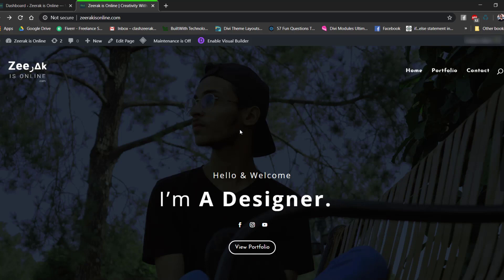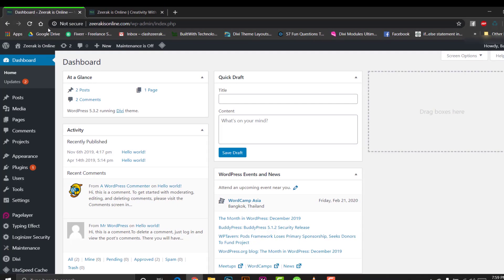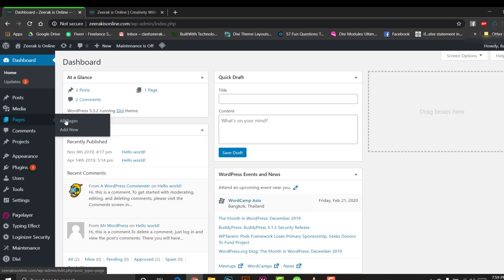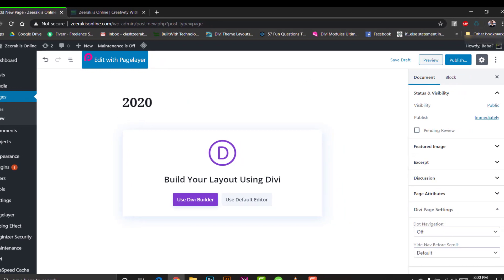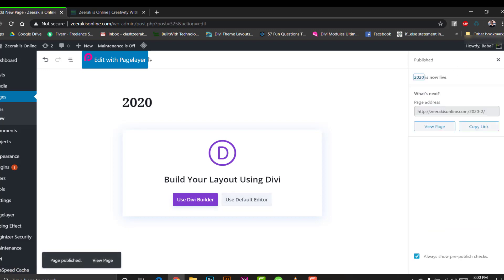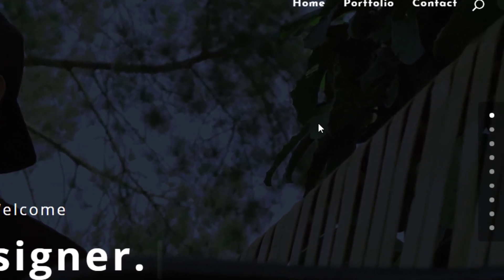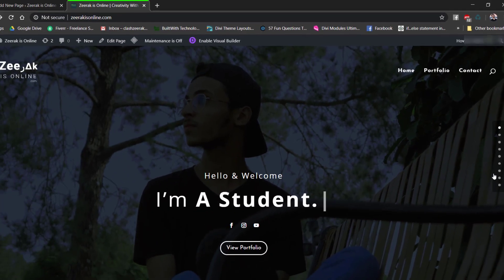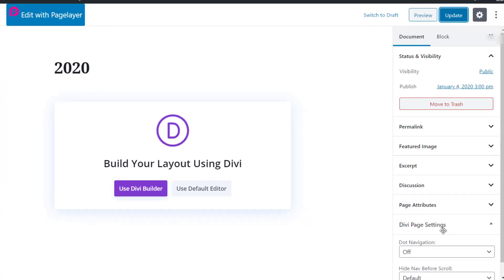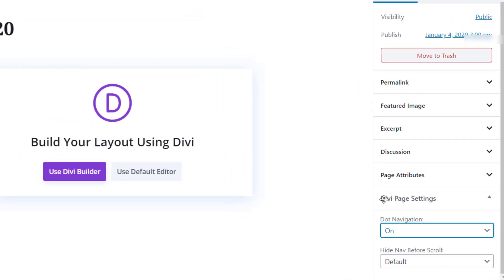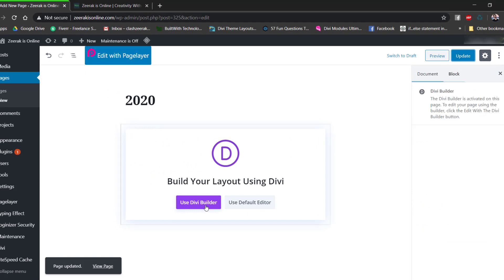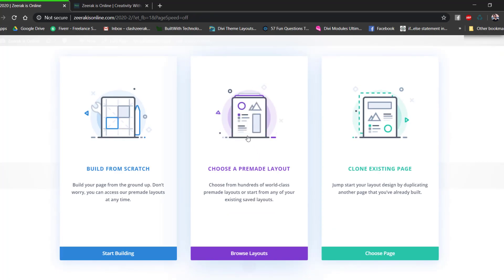Let's go to the dashboard and create a new page. We'll name it 2020 and publish it. You can see I'm using dot navigation — you can enable that by going to Divi page settings and enabling the dot navigation option. Update it, then click Use Divi Builder. Our visual builder has loaded up, so let's start building from scratch.